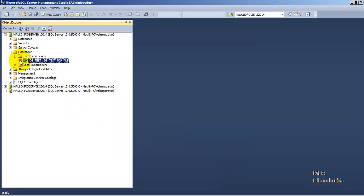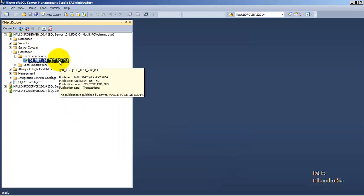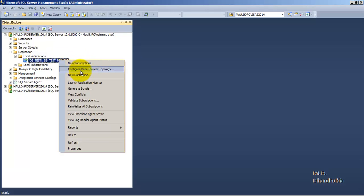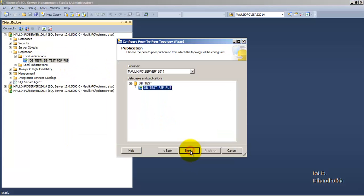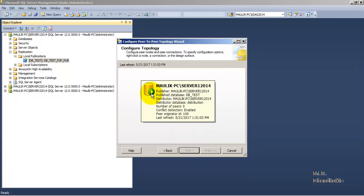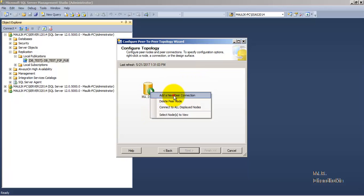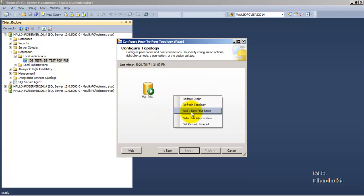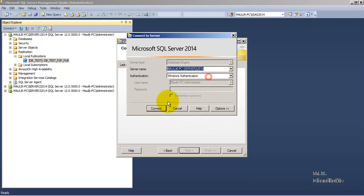The peer-to-peer publication is now available on the first instance but there are no subscriptions. Let us right-click and click 'Configure Peer-to-Peer Topology'. This is the publication for which we want to configure the topology. Click next — it will show a diagram where Server 1 2014 is already present with a peer originator ID of 100. Now we want to add other peers: right-click, add a new peer connection, right-click again, and say 'Add Peer Node' to add Server 2.